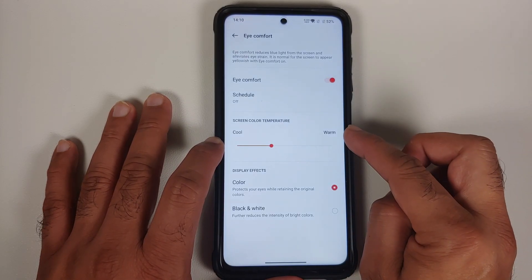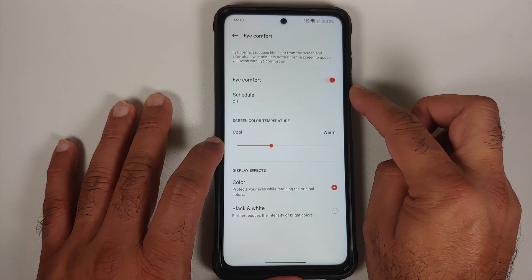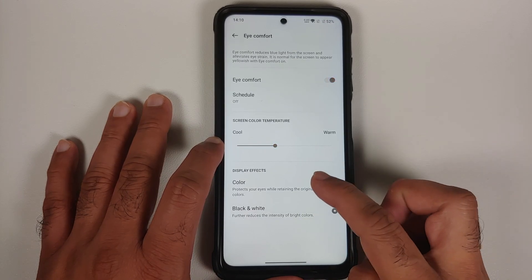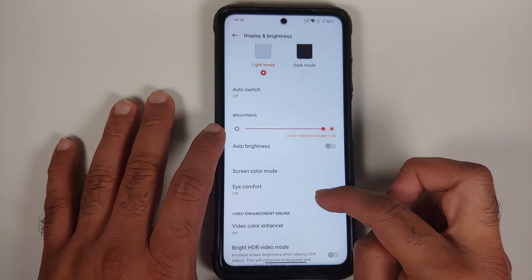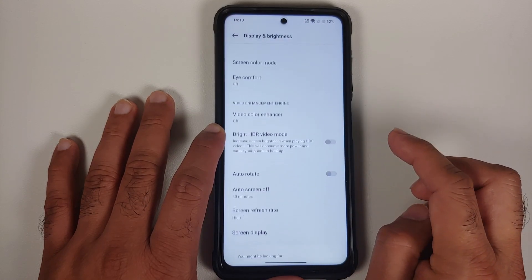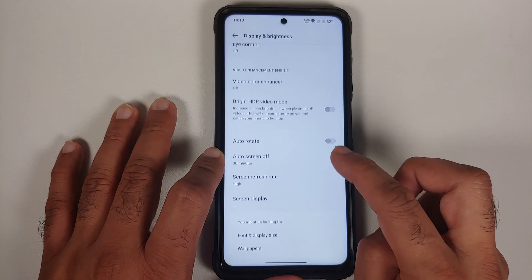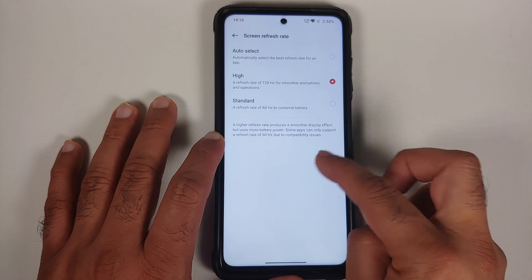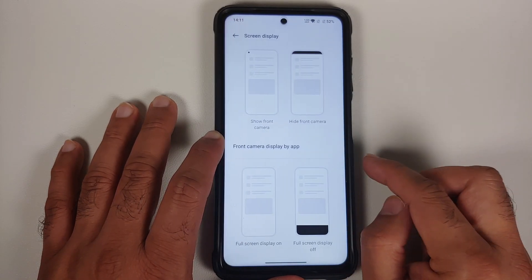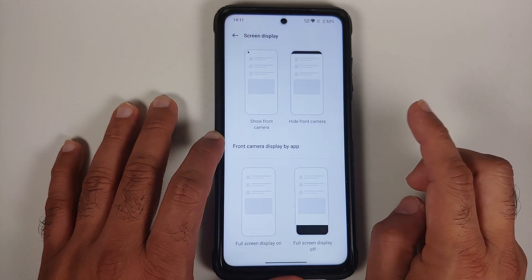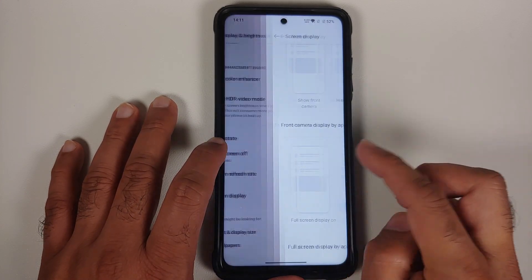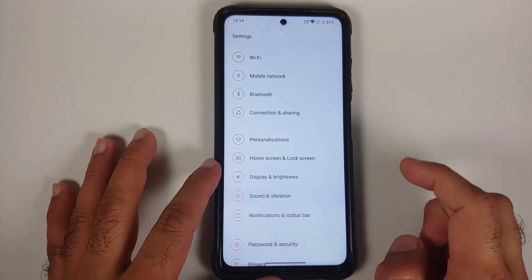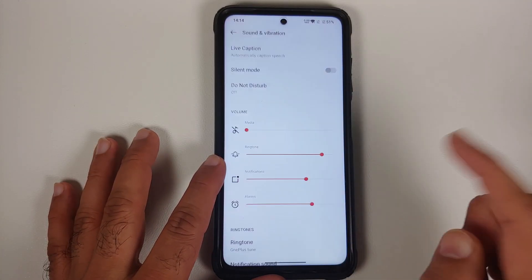The Eye Comfort option lets you adjust color temperature and schedule it, and you can enable a black-and-white theme. There's also a video color enhancer, auto-rotate toggle, and high refresh rate selection — 60Hz, 120Hz, or auto select. In screen display settings, you can configure on a per-app basis which apps display the notch and which use full screen.